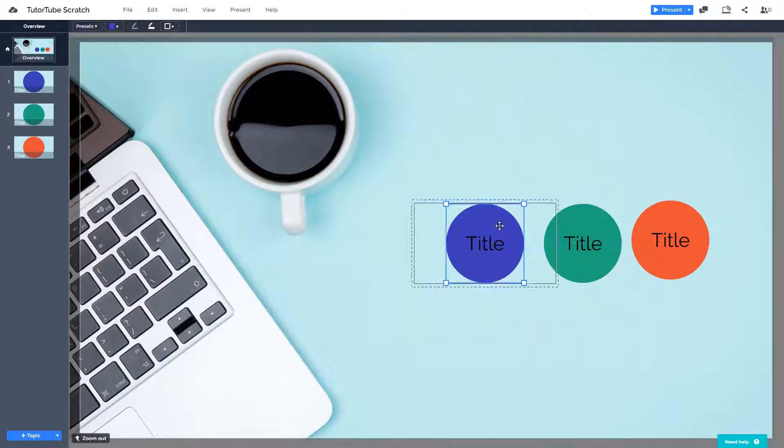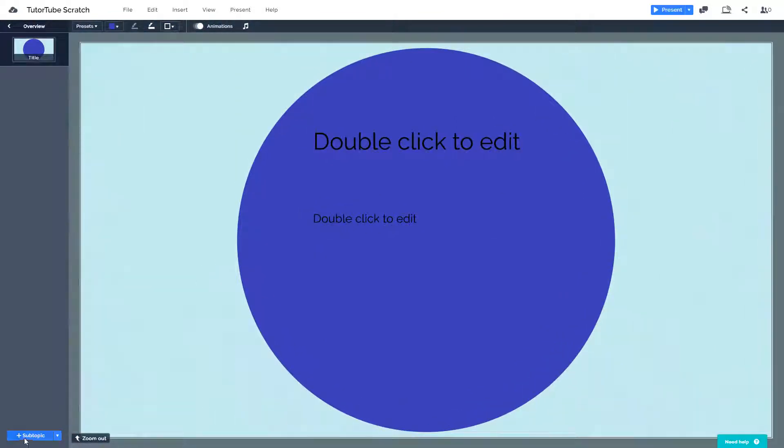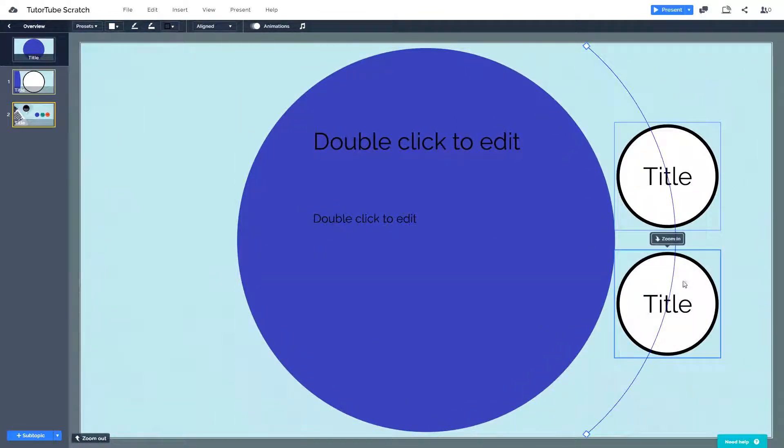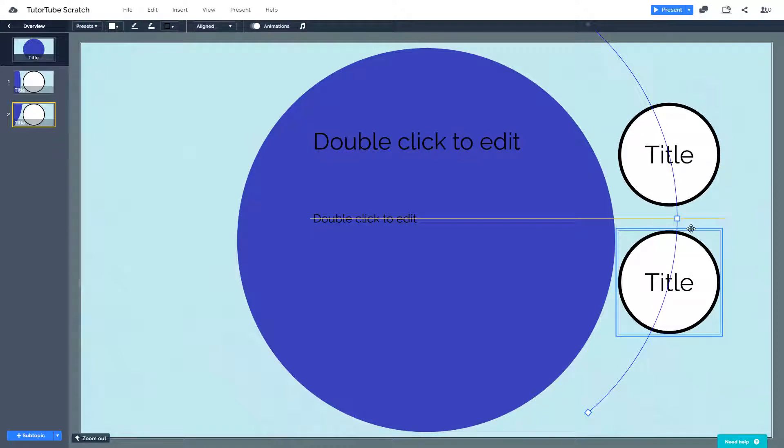This also works for the subtopics right here. So if you were to include subtopic over here, so two subtopics, you're going to change it out.